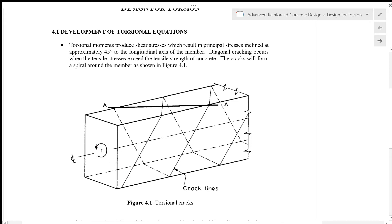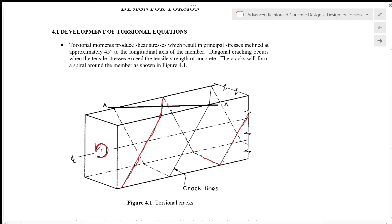With a torsional moment acting on the section, the concrete will crack along these lines when the principal stresses exceed the tensile strength of the concrete. Principal stresses include both principal compression and principal tension. The principal tension will cause cracks along the members on all sides, as shown.